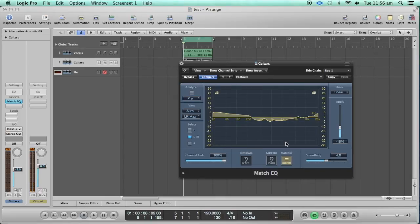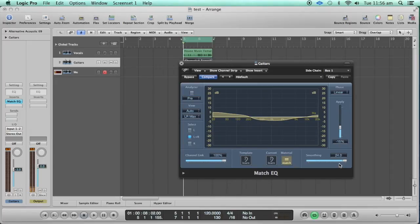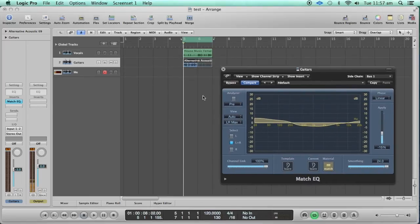You do want to smooth your curve a little bit so that it doesn't create any weird resonance anywhere — you want it to be a little smooth. You can do that with this smoothing fader. Now that we're done with that, let's listen to the final output.